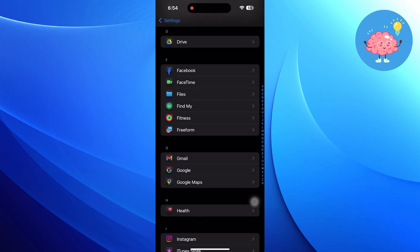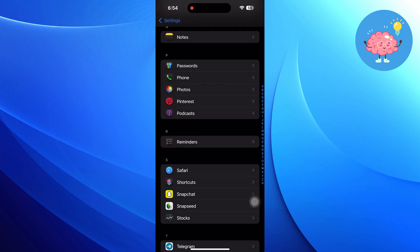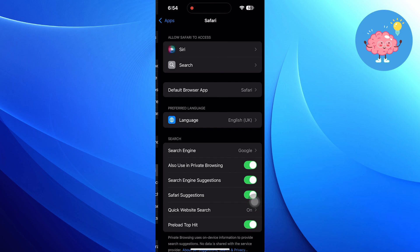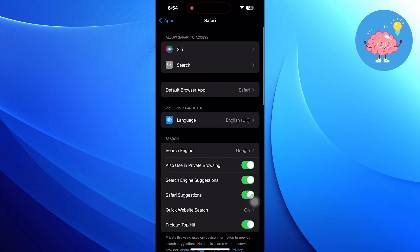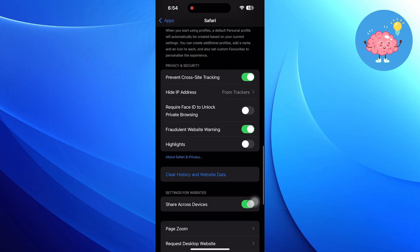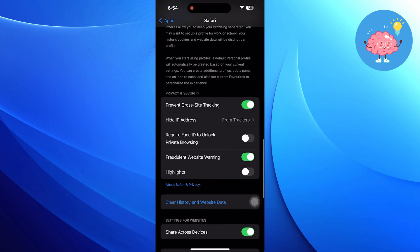Scroll down through the list and tap on Safari. In the Safari settings, look for the option labeled Highlights. Turn the toggle on to enable this feature. This will help you easily spot important information while browsing.